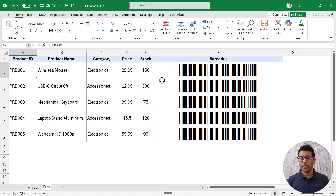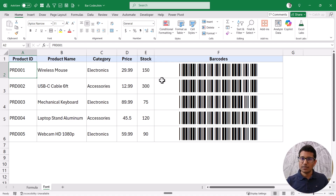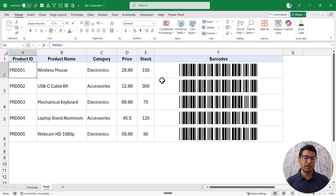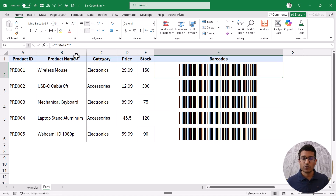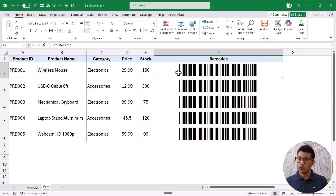If you want code 128 barcodes using a font, you can download that font, but it is very difficult to make it work because there's a lot of encoding involved, including a checksum digit that requires a huge formula or complicated VBA code. It also wasn't very reliable, so if you need code 128 it's better to use the IMAGE function, or Google Sheets if IMAGE isn't available. One more thing: if you share this file with someone who doesn't have the font installed, they will see regular text instead of barcodes. Either ask them to install the font or share the file as a PDF.